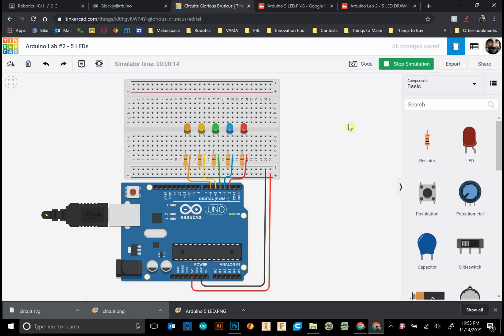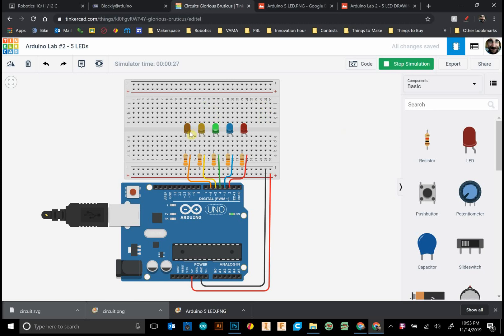Hello, Mr. Watty here. Today we're looking at Arduino lab number two. We're programming five LEDs to do a couple of different things. First, we're going to make them blink on and off.